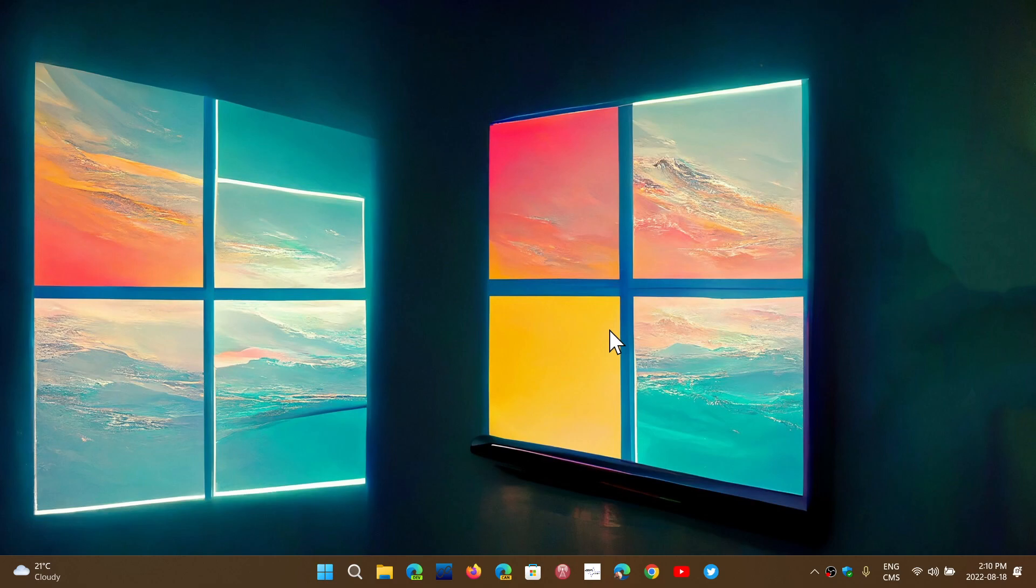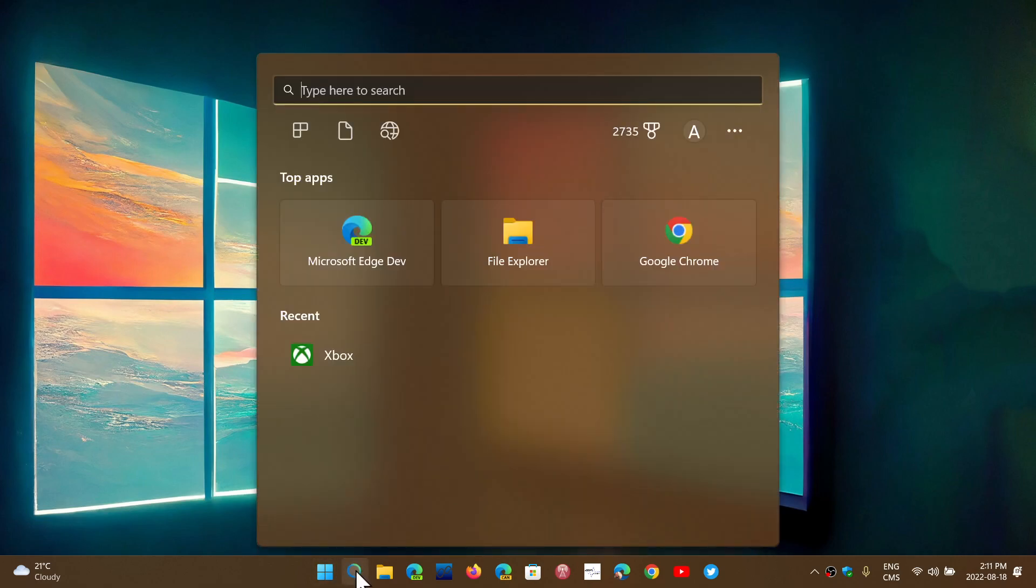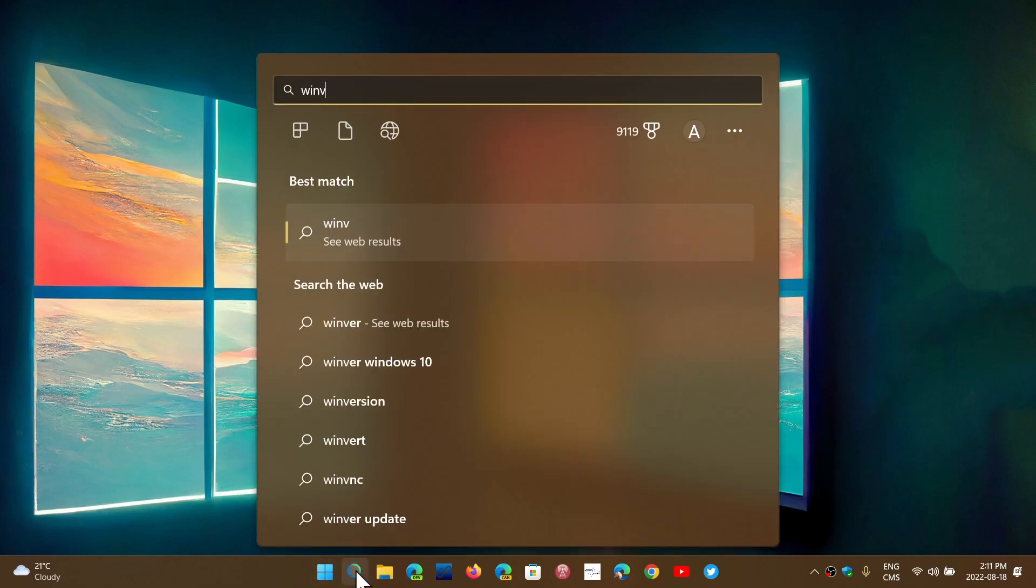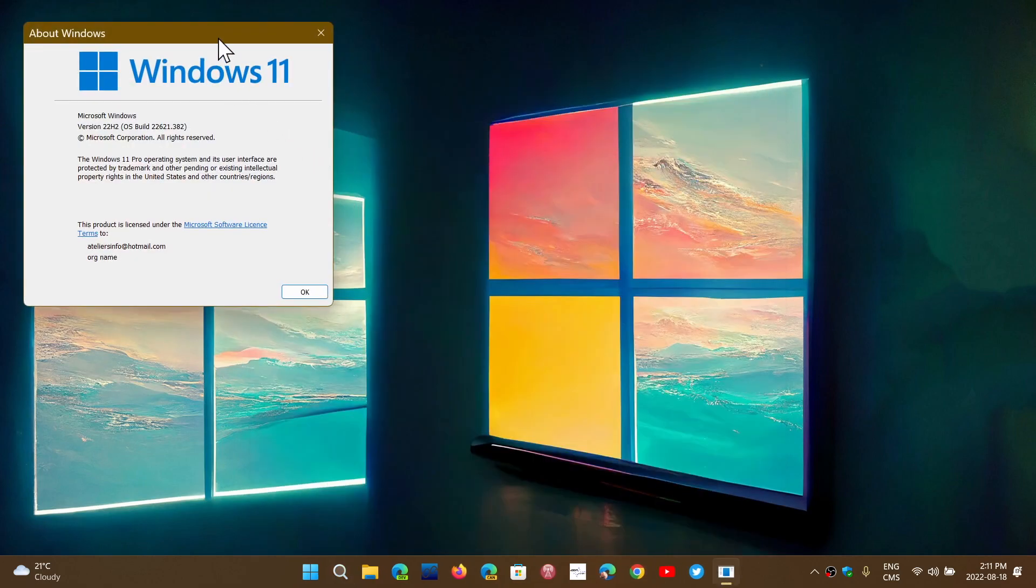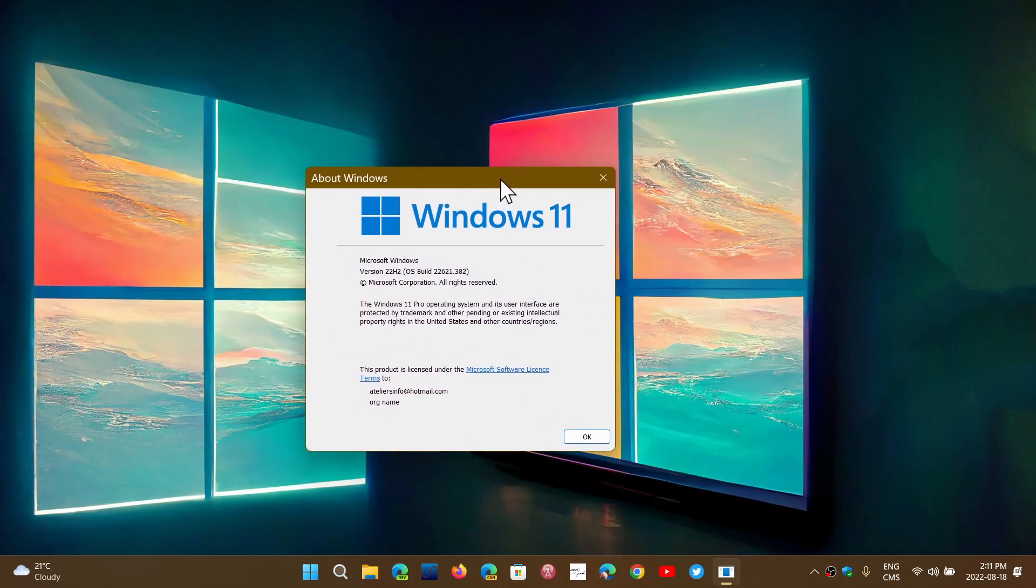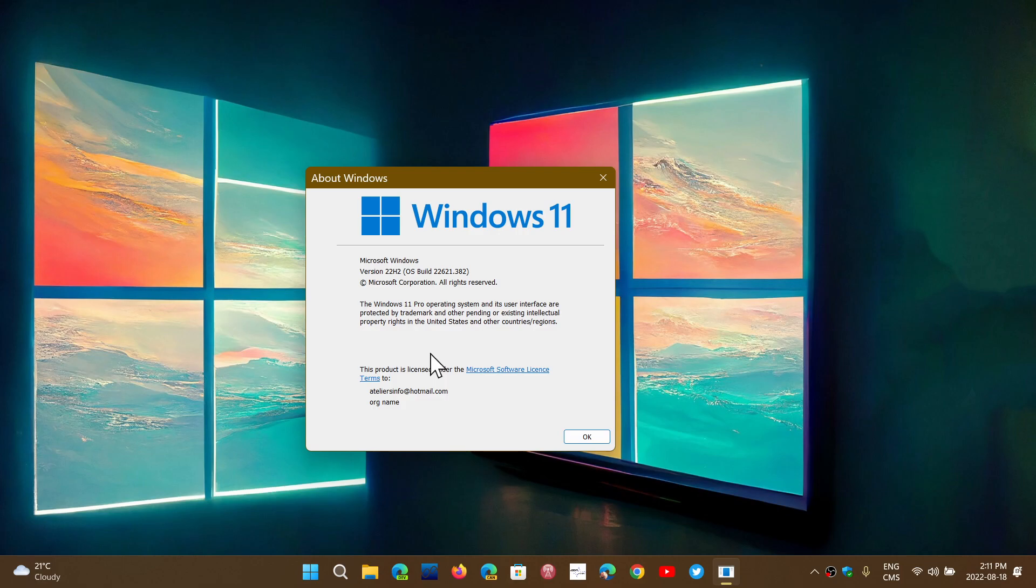You're currently on 21H2, which is build 22,000. We know that September 20th is when 22H2 is going to arrive. If you're on the release preview ring, you might already be on 22H2, which is build 22621. September 20th is when the next version is going to roll out. It's going to be optional, and you can wait up to a year before installing it, as there will still be a year left of support for Windows 11 version 21H2.